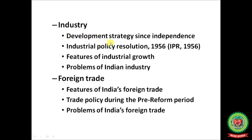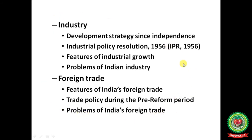To summarise, today we discussed industry — development strategy since independence, Industrial Policy Resolution 1956, features of industrial growth, problems of Indian industry, foreign trade, features of India's foreign trade, trade policy during the pre-reform period, and problems of India's foreign trade.